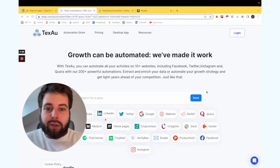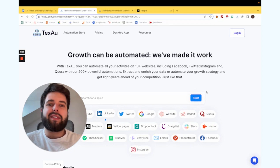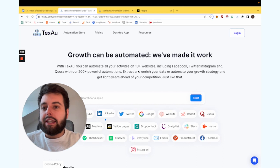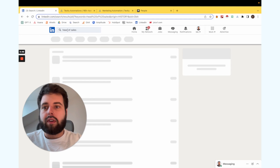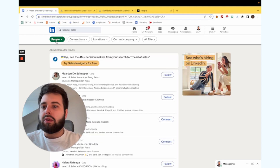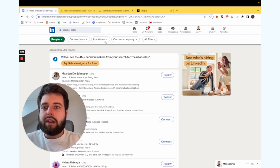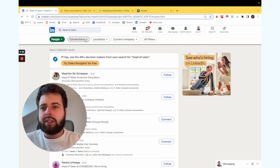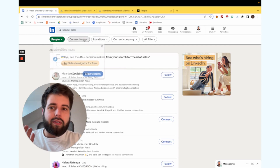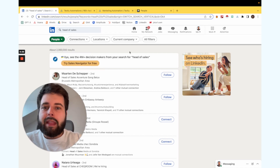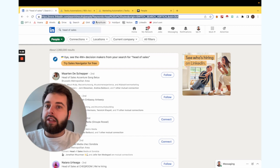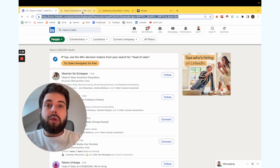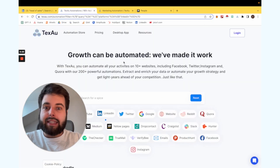Now let's take a look at the step-by-step LinkedIn Pipedrive integration guide. The first thing we need to do is go to LinkedIn and use your search. For example, you find a head of sales — you use the people filter to find only people, filter them by location, by connection level, and so on. Once you do this, you have the link that you can copy and use with third-party tools, for example, TaxAU.